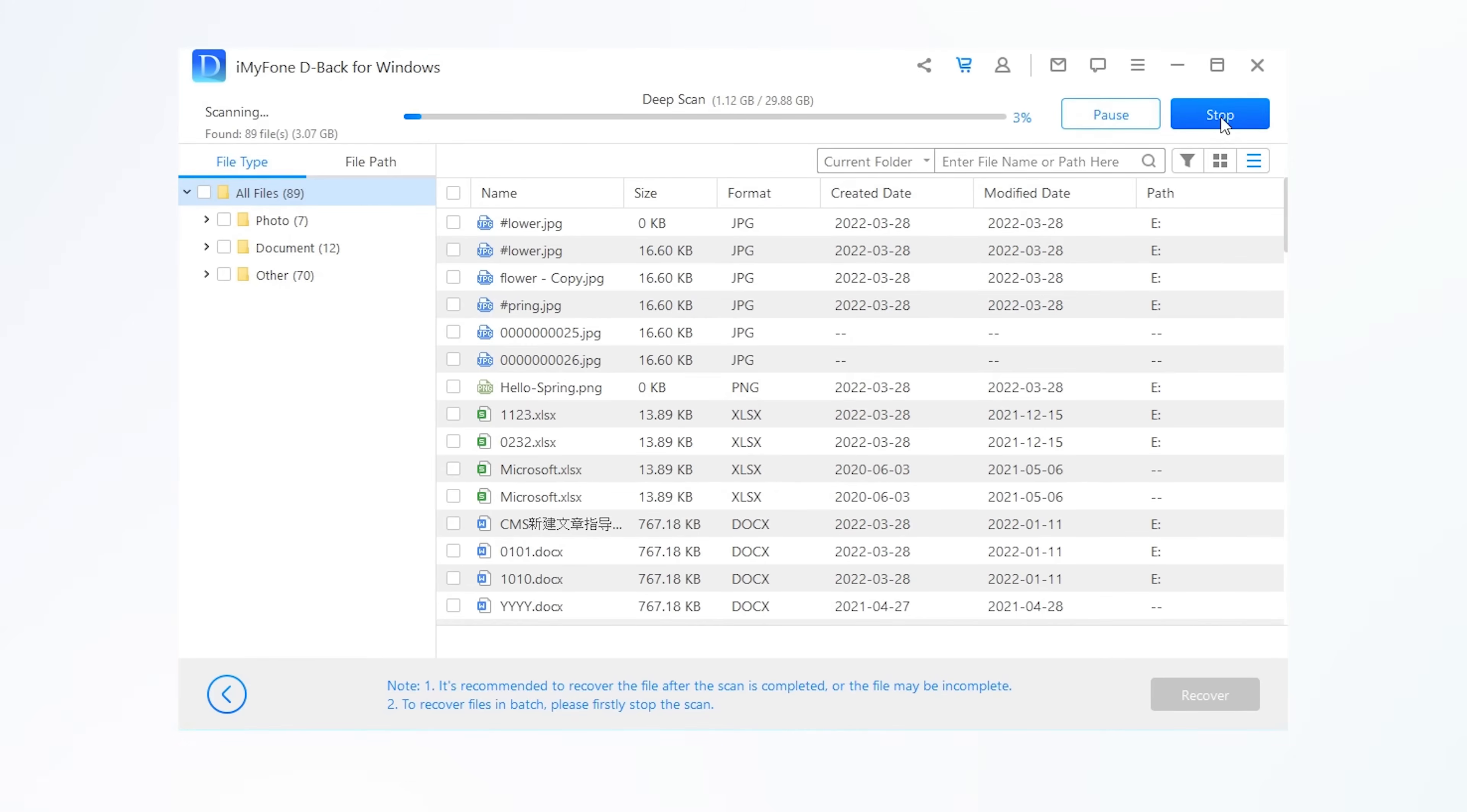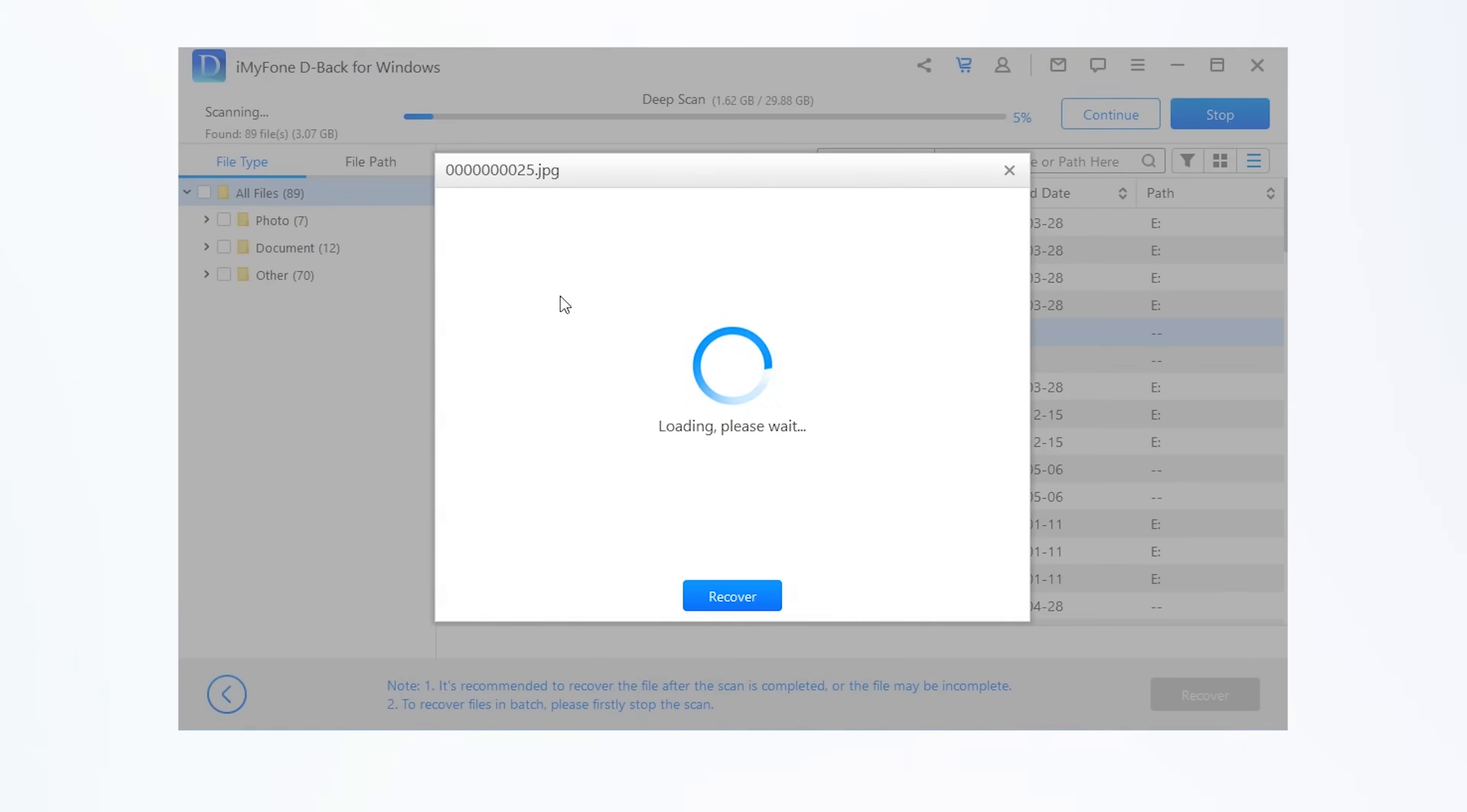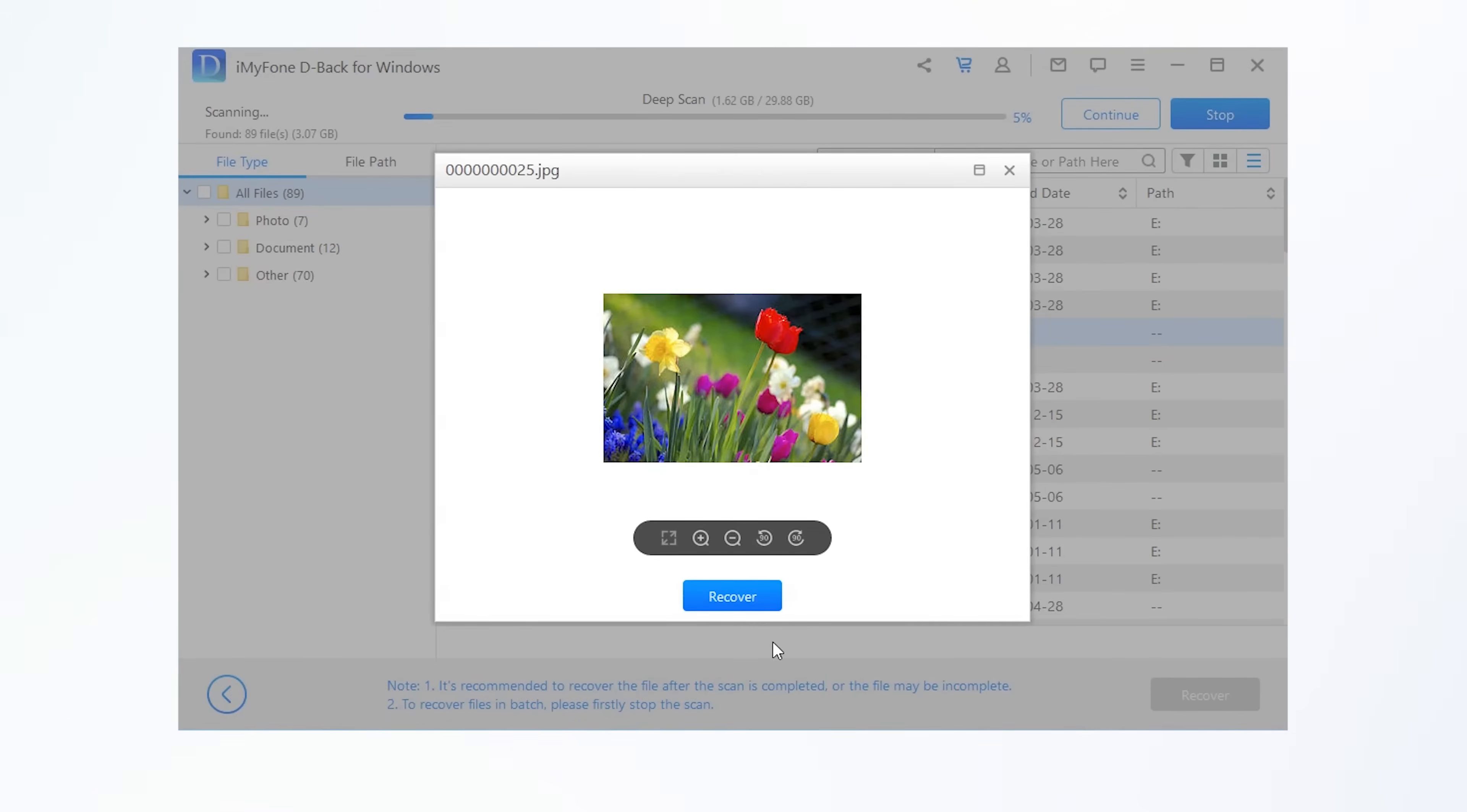Step 3: After the scan gets completed, hit Recover to download the scanned data to your Windows or Mac.